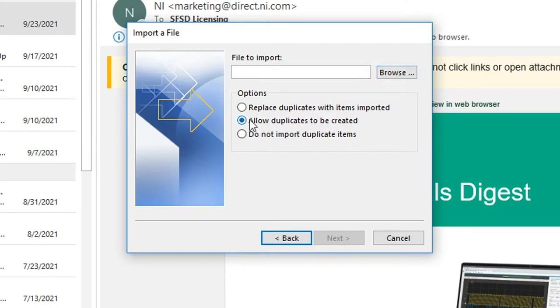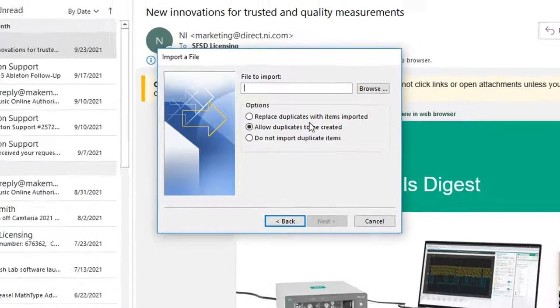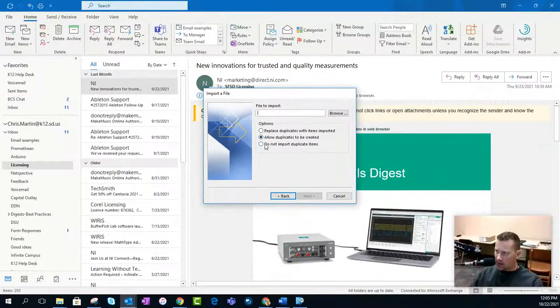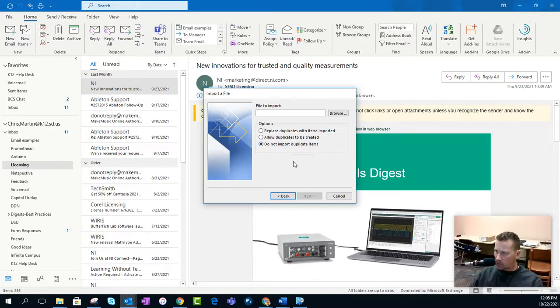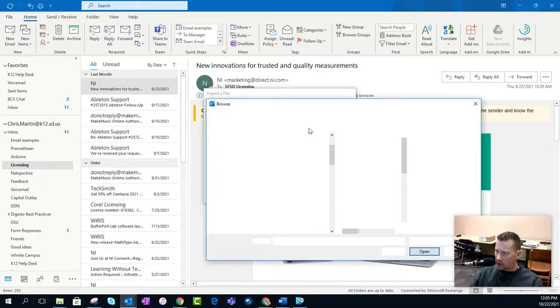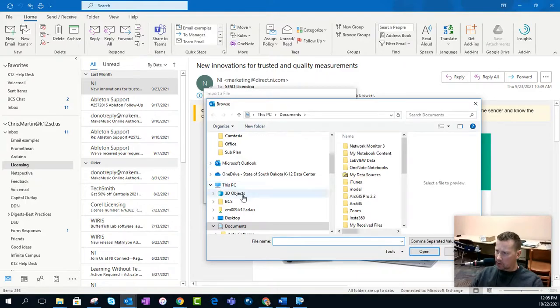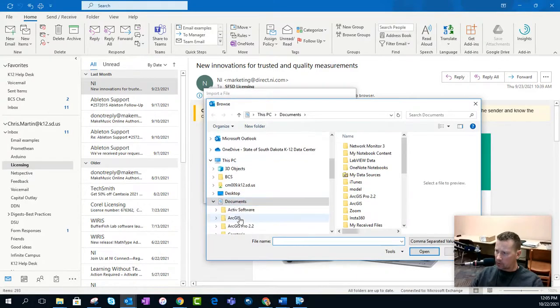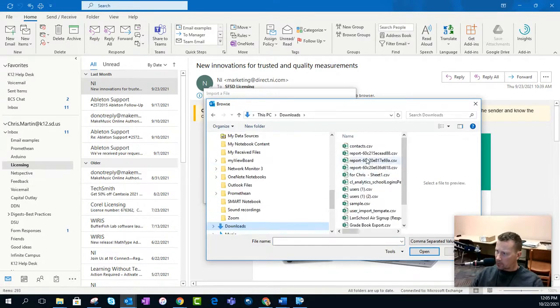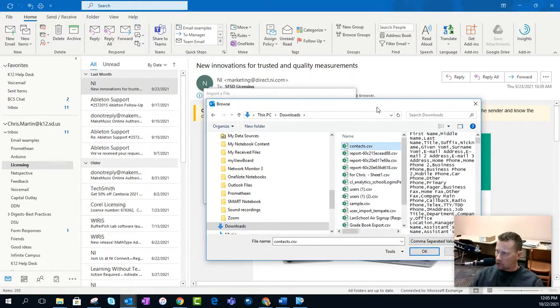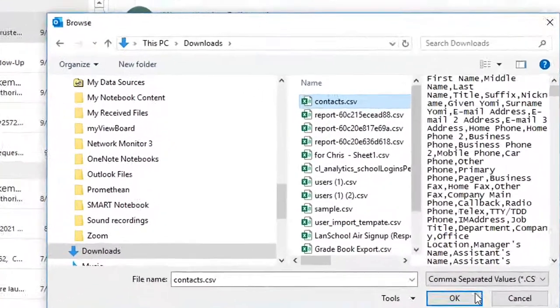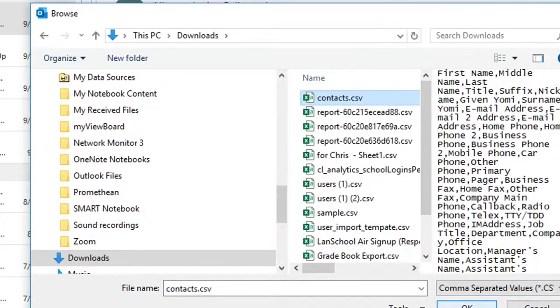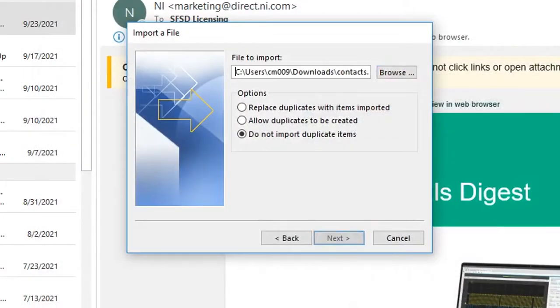And then, do you want duplicates to be created? If not, do not import duplicate items, which I highly recommend. I check that before I go into Browse. I'm going to go into my Downloads folder. And there's my Contacts that I just exported. So, I'm going to click on OK.